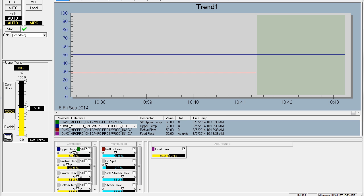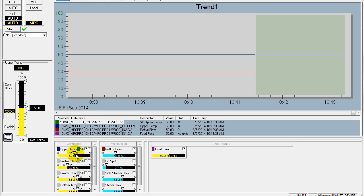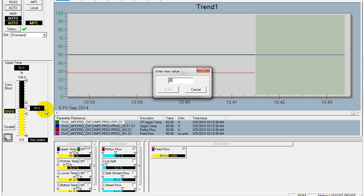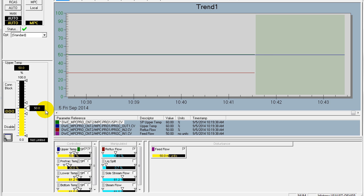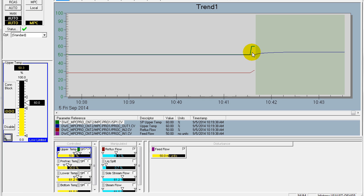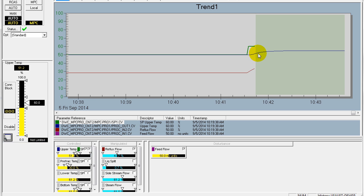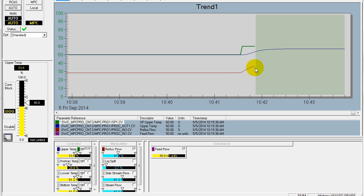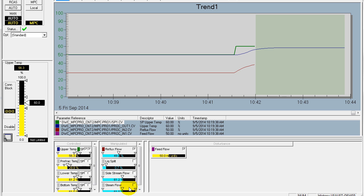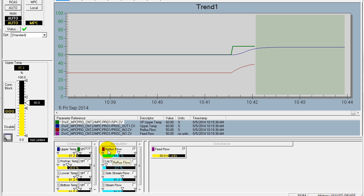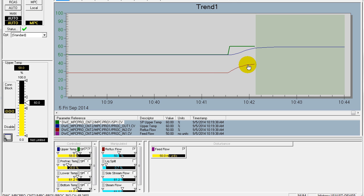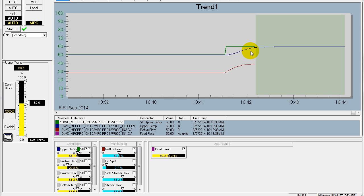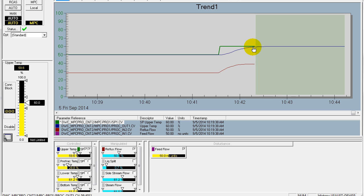We can enable the calculation. By going to our operator interface, we can select the upper temperature being controlled by model predictive control, and we'll introduce a 10% change in that upper temperature. In this case, we're using the wired measurement. As you can see, using the wired measurement we get a very smooth response in model predictive control to the setpoint change. In green, we're showing the future predicted value of the measurement. With model predictive control, we're able to independently adjust the temperature composition and position it at different points within the column without any interaction.